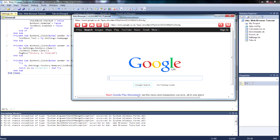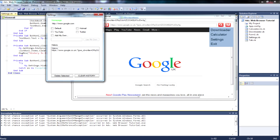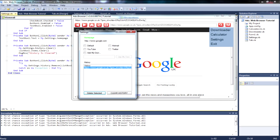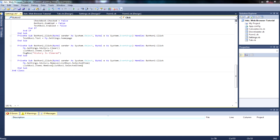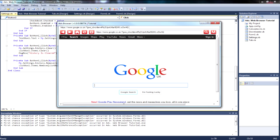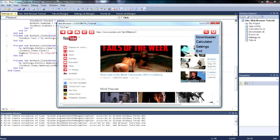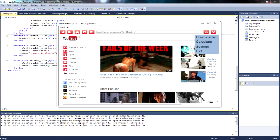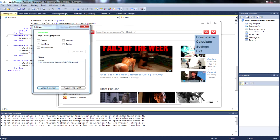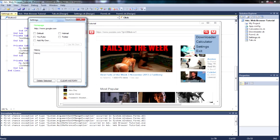As you can see we've got Google in history and if I left click it and press Delete Selected — okay, it didn't delete it. Found the error: I forgot to also add ListBox1.Items.Remove. Once that's added and the browser is reloaded, navigating to YouTube and opening Settings shows the history entries are properly removed.